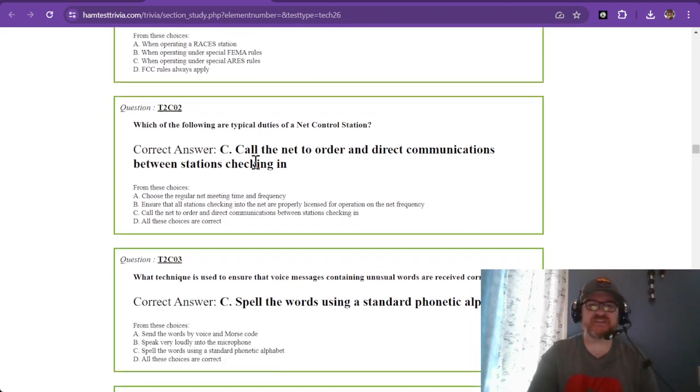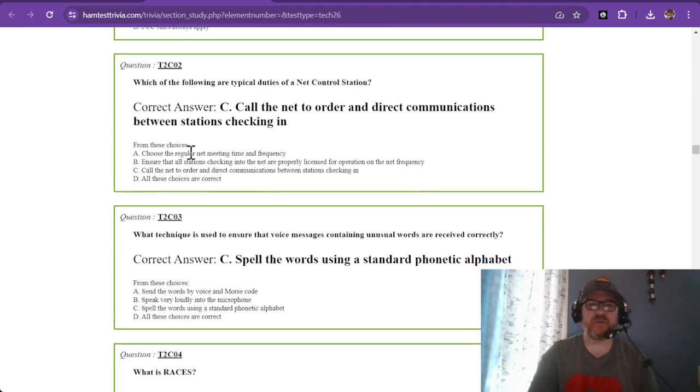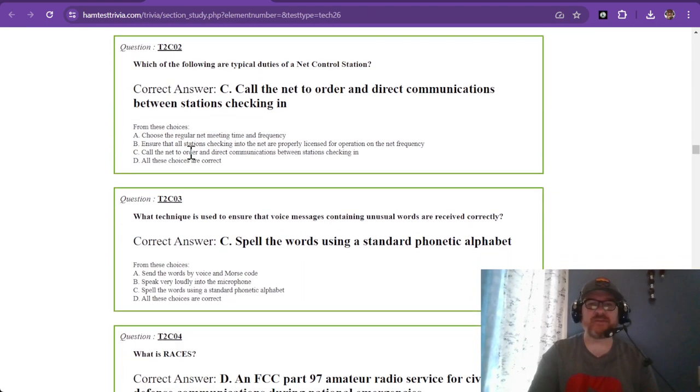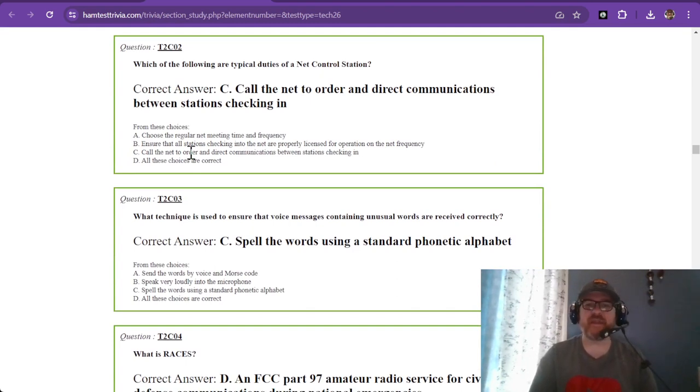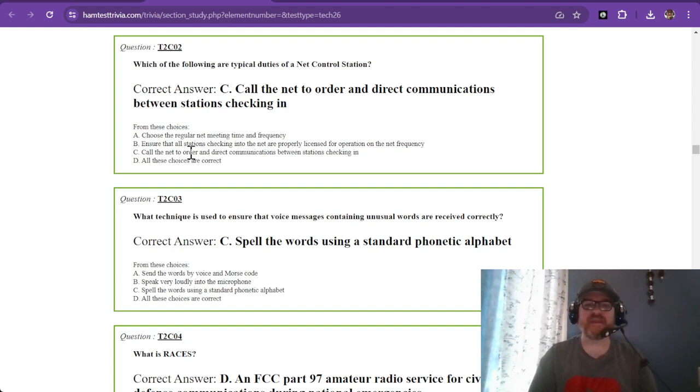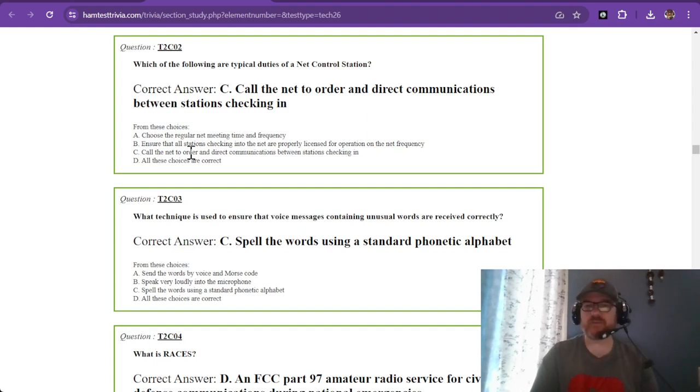Question number two: which of the following are typical duties of a net control station? The correct answer is C: they call the net to order and direct communications between stations checking in.